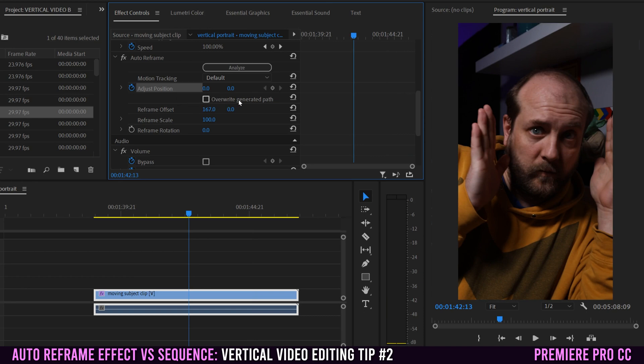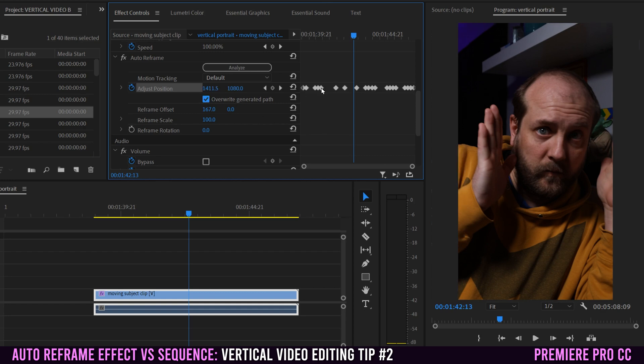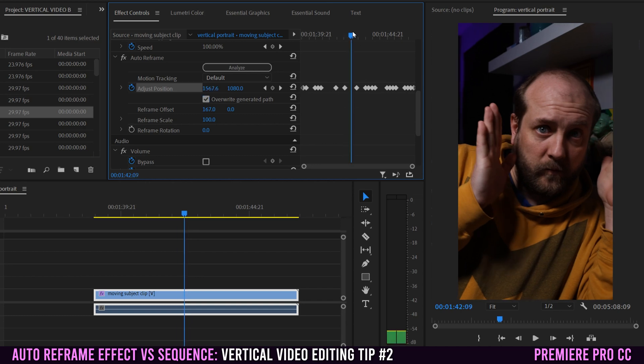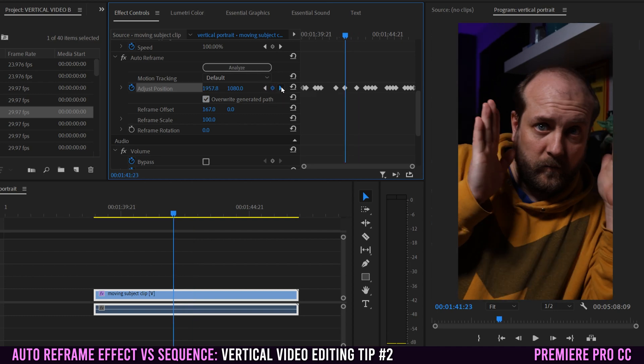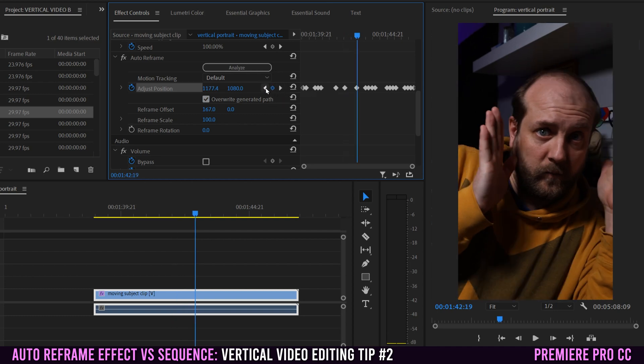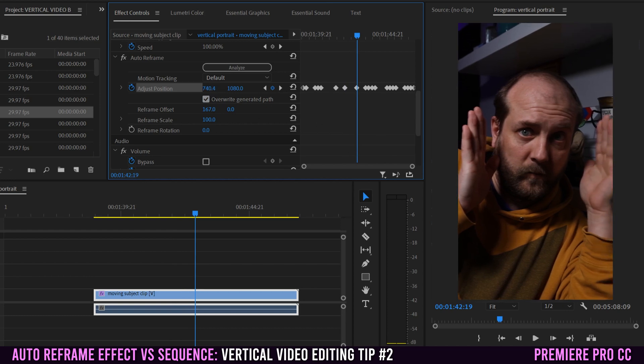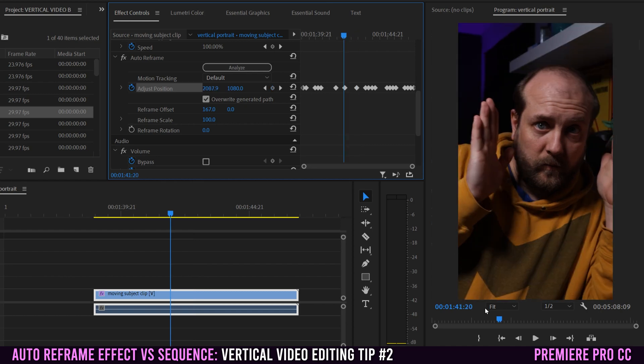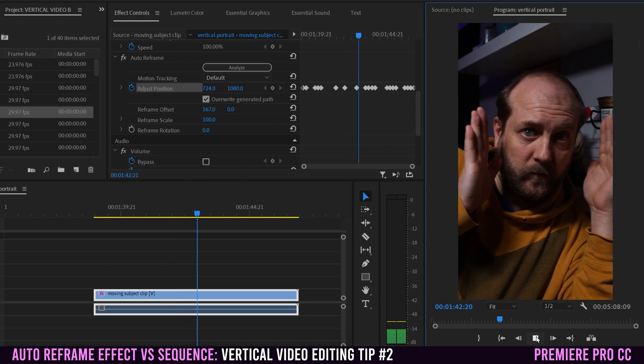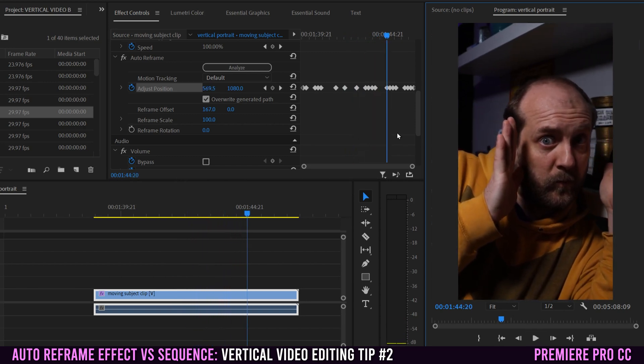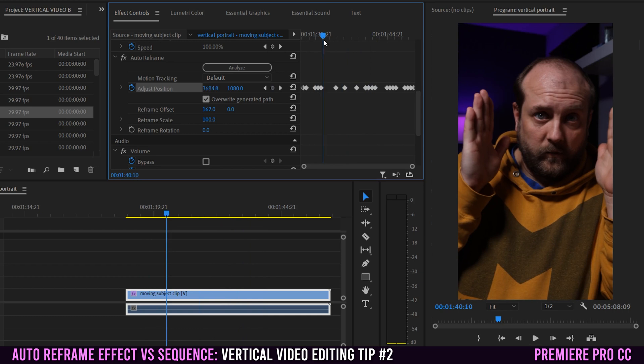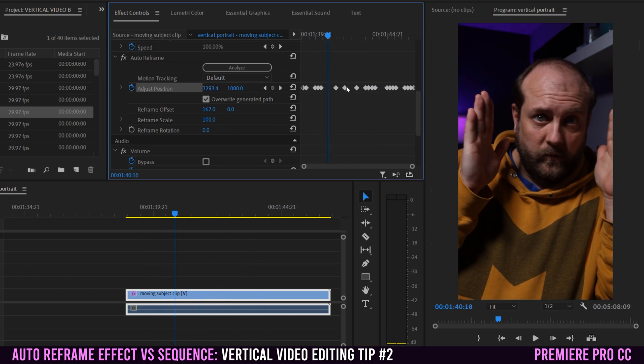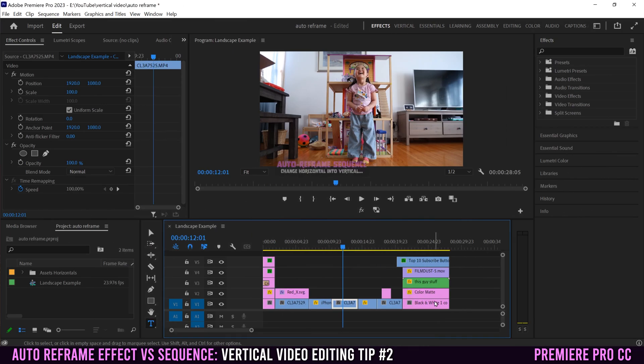If you click this overwrite generated path, that gives us a little bit more control. You can now see all of the keyframes that auto reframe generated in the first place. So we could actually use those if we wanted by clicking on these little arrows to go keyframe to keyframe. So we could readjust little bits at a time. If you don't know what you're doing with keyframes, I would definitely not overwrite generated path because there's just too much work to get it back into place.